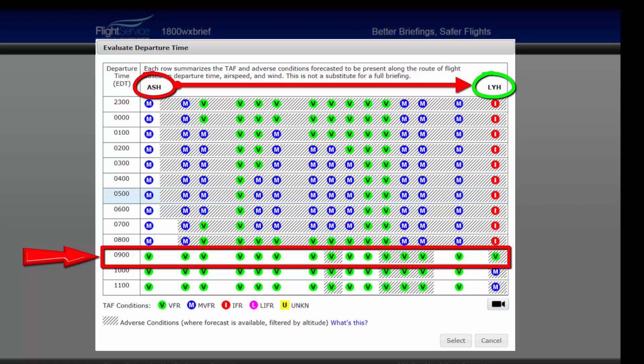Once you have selected a departure time that meets your needs, select that time of departure from the window, highlighting its row blue, then click Select, and that time will populate in your proposed flight plan.